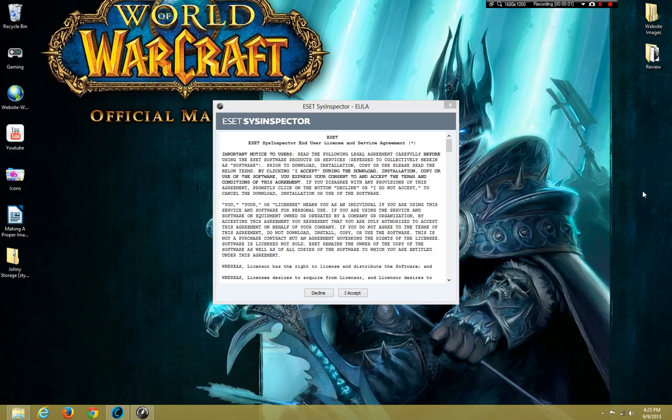Hello everybody, this is Scott, and today we'll be looking at another program by another antivirus company known as ESET. This is ESET System Inspector.